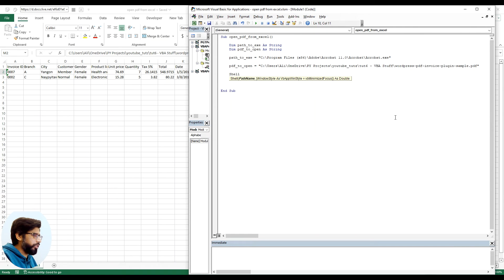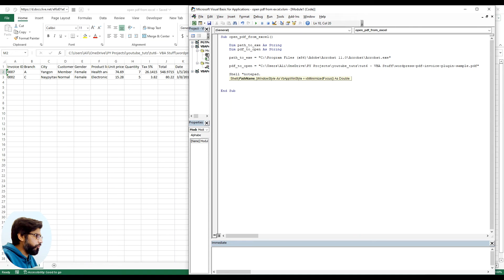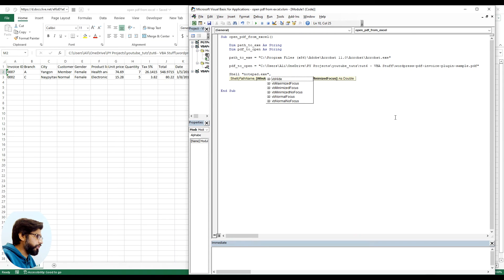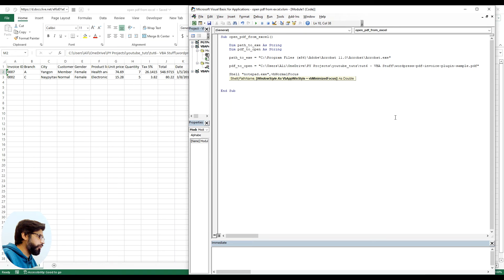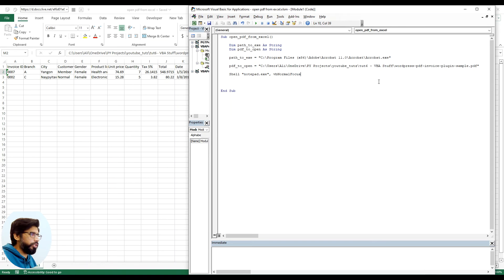The basic syntax of shell is you write the shell keyword itself, you write in a space, and then you give it the program to open. So let's say we say notepad.exe.